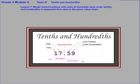And that'll take care of lesson seven, where we're modeling mixed numbers with units of hundreds, tens, ones, tenths, and hundredths in expanded form and on the place value chart.